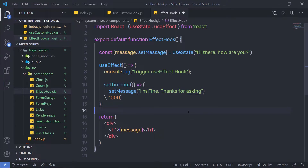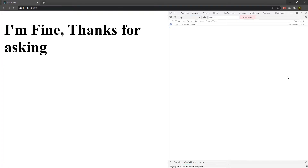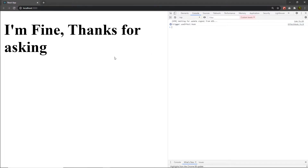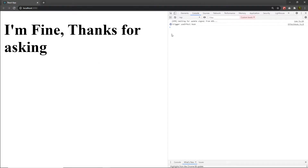Let me save the changes and execute this program. When I execute the program, you can see that after one second, React changes the state variable. You can notice in the console we have the message 'trigger useEffect hook'. The important thing here is that the useEffect hook executes two times when we only have a callback function as the first argument — first when the component is mounted, and again when the state changes.